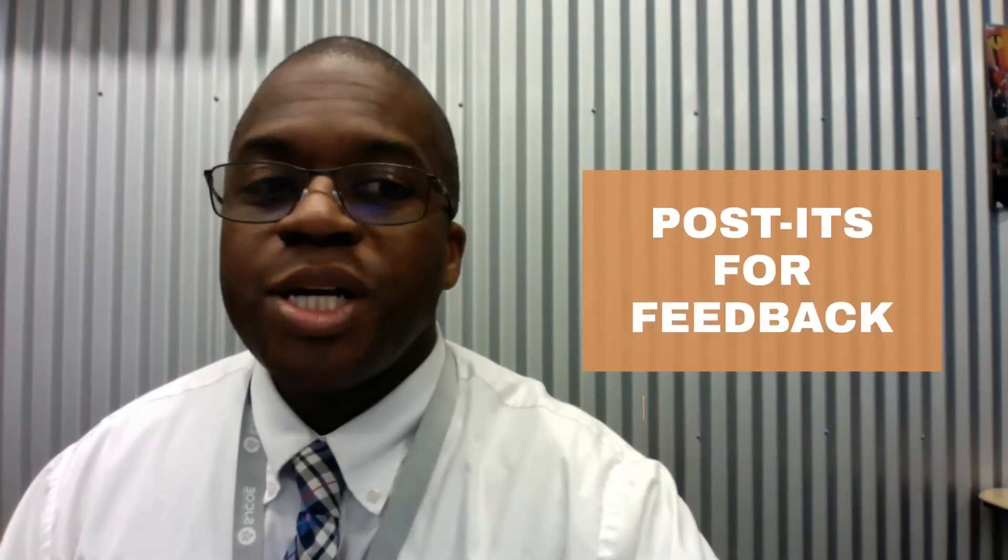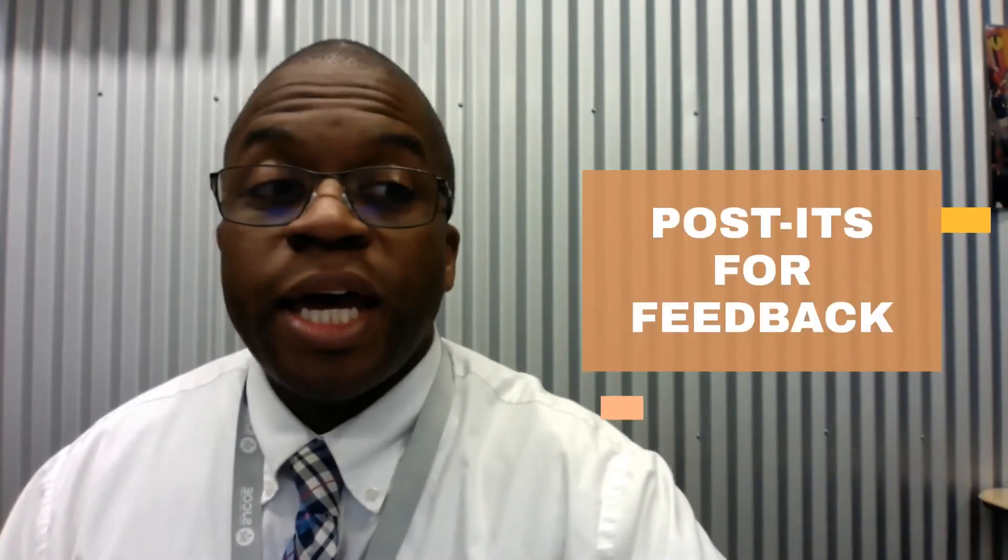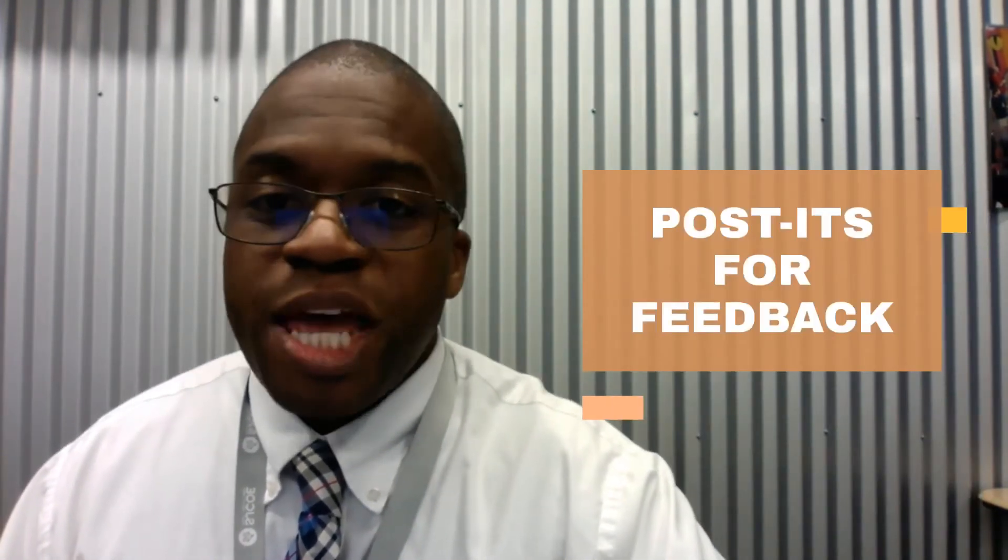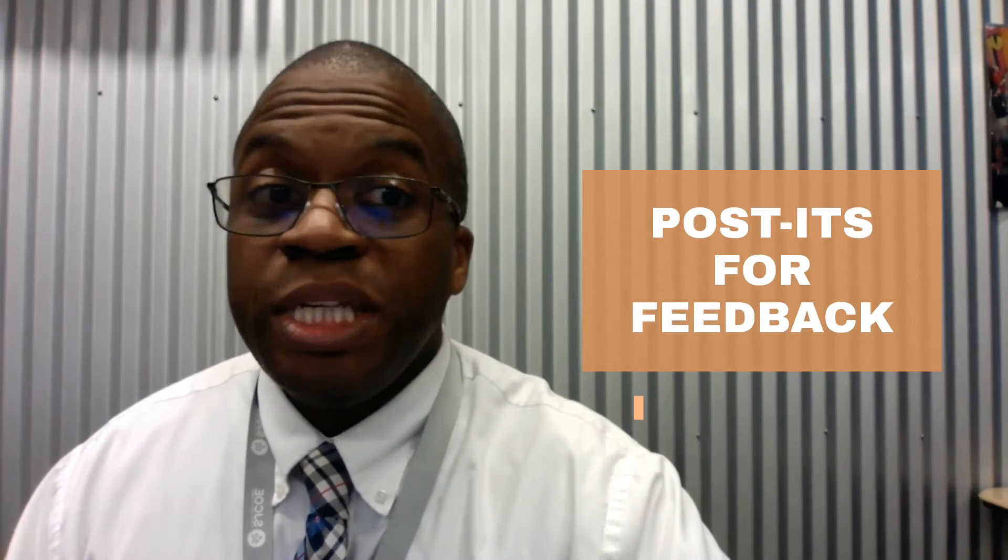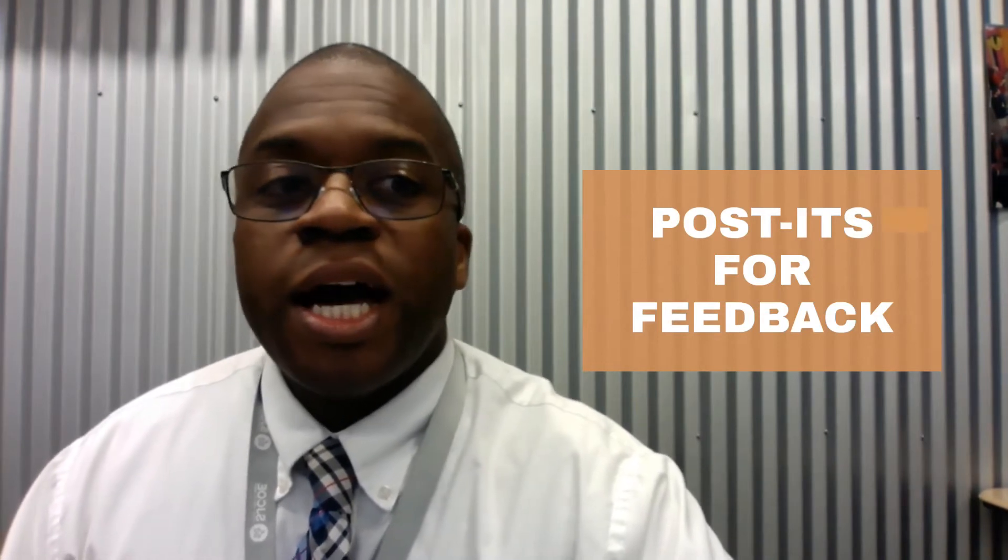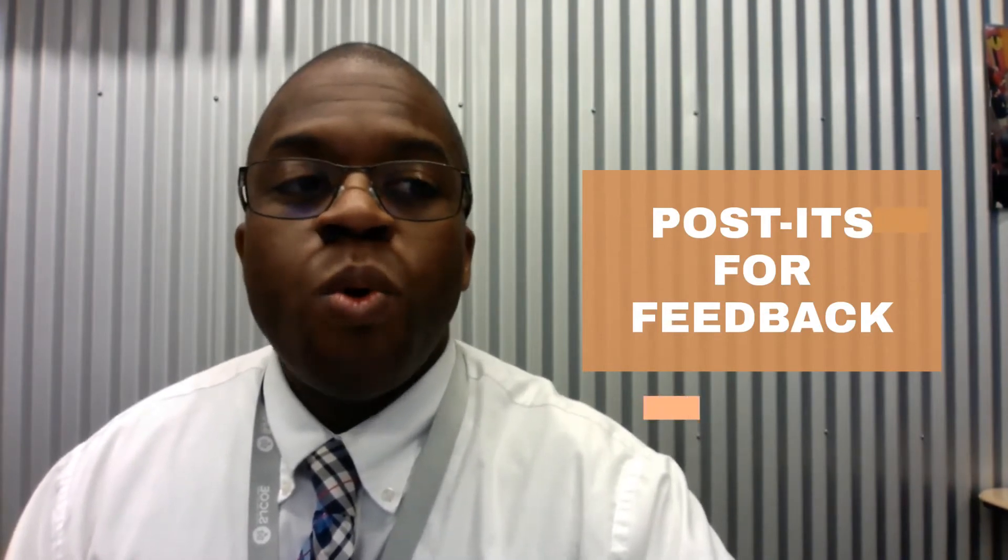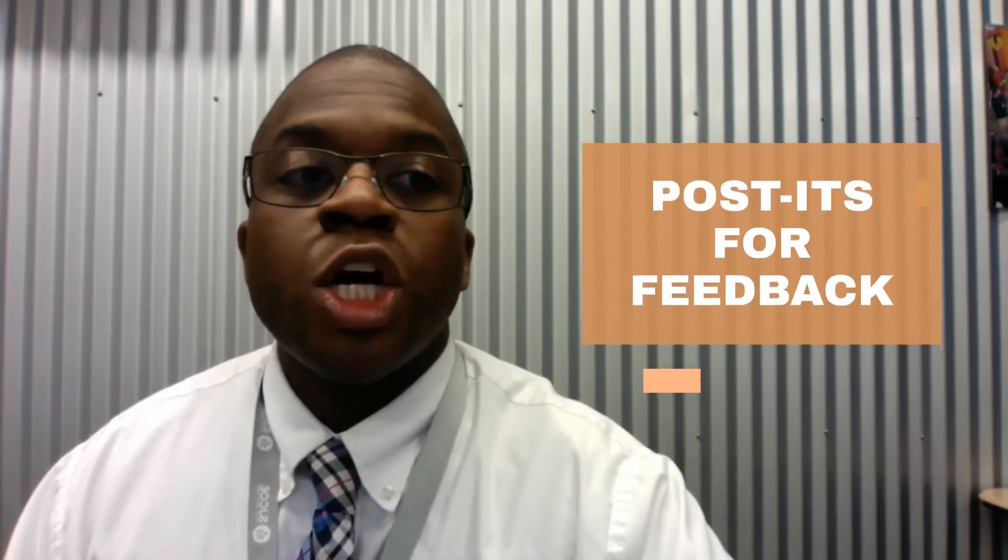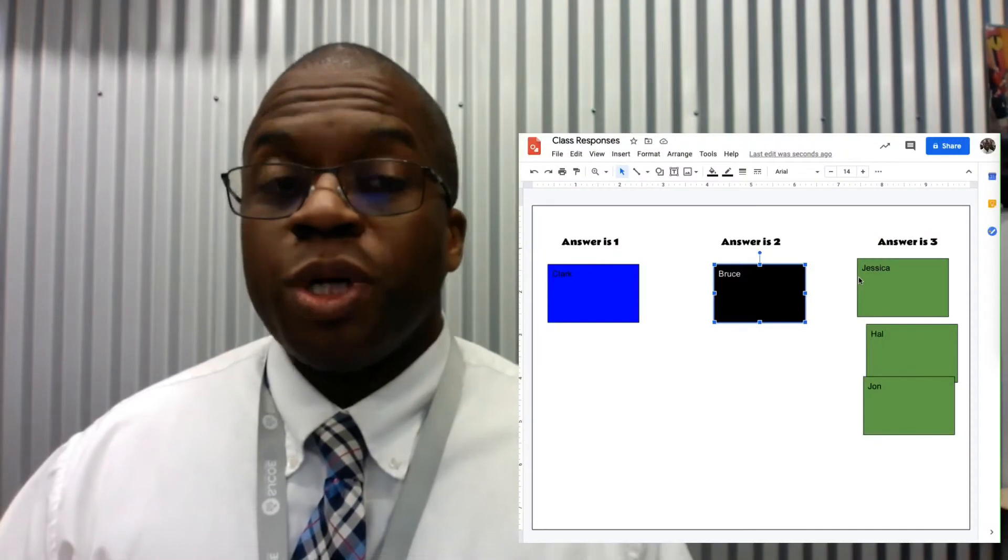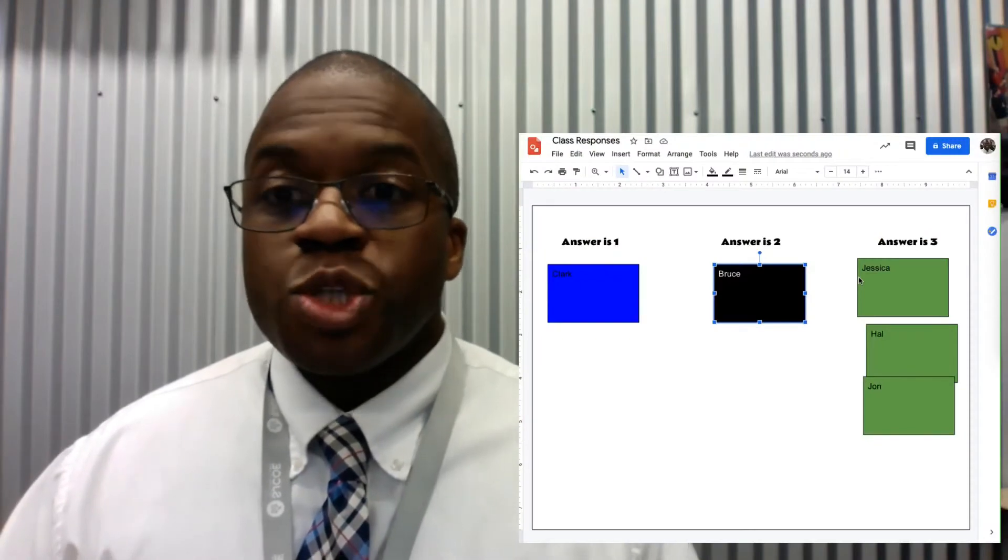I should point out it doesn't just have to be immediate feedback. Maybe we want there to be group work. So we can easily share assignments to students in the Google Classroom, but wouldn't it be nice to be able to share to a group of students?